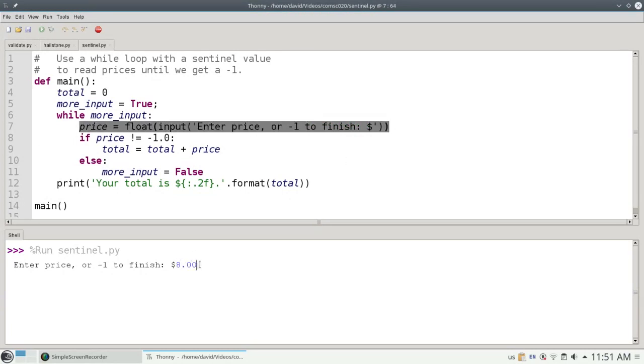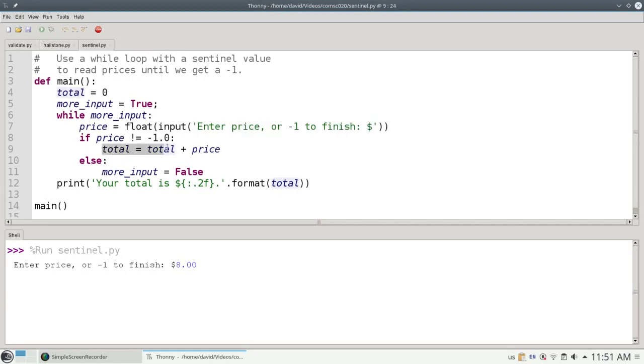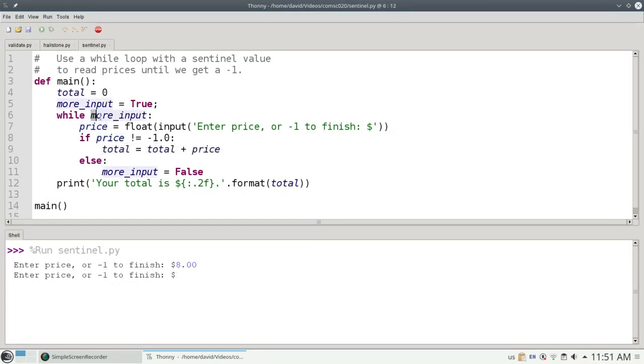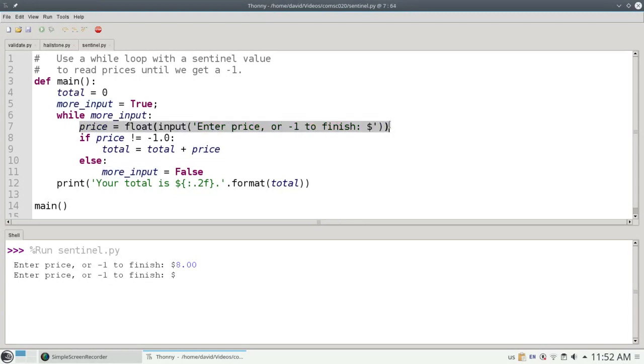That's why I'm asking for the price or negative 1 to finish. I'm going to enter 8 dollars. 8 dollars is not equal to negative 1, so it'll add 8 dollars to our running total. We return to line 6. More input is still true. We're still waiting for more input and that's why I got the prompt again from line 7.